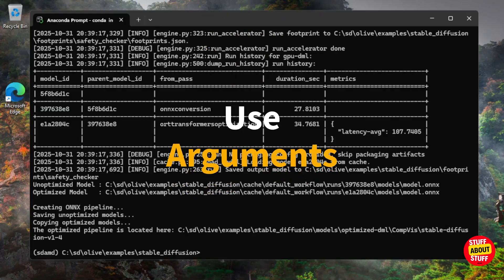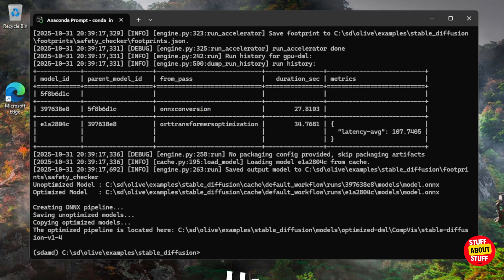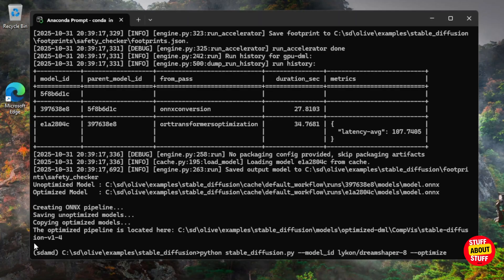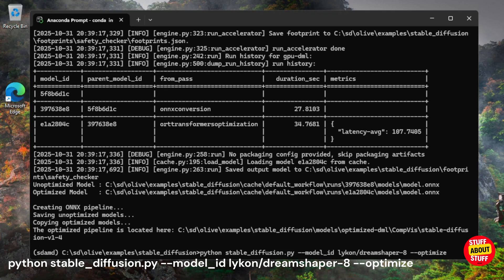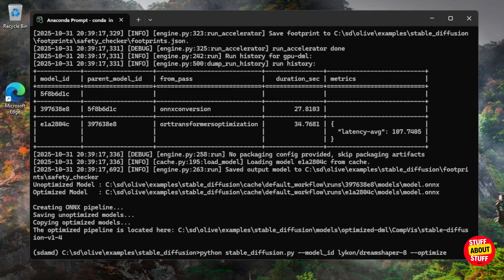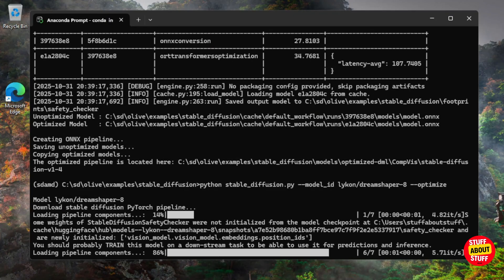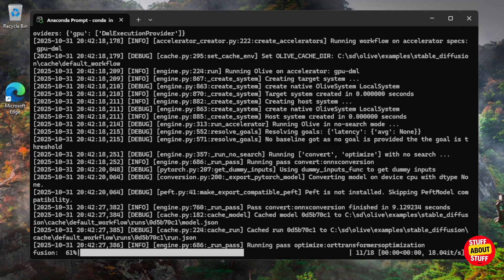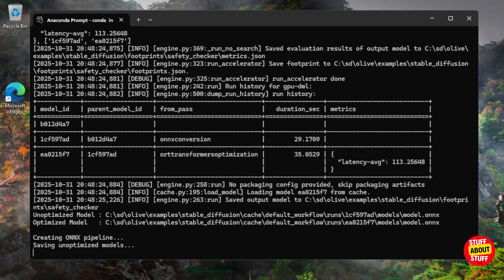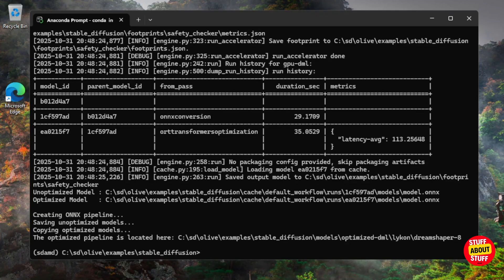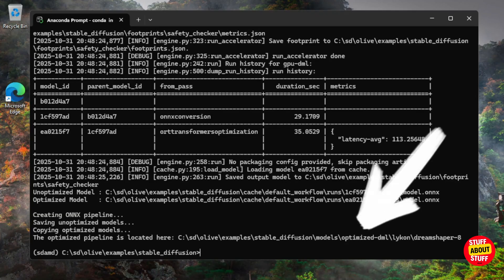I'll now show you how to download any model from Hugging Face using the model ID argument. Let's use it to download and convert the DreamShaper 8 model. Execute `python stable_diffusion.py --model_id lichensd/dreamshaper-8 --optimize`. Olive will now download and convert DreamShaper 8 for us. When complete, verify your model is saved in the 'optimized-dml' folder.